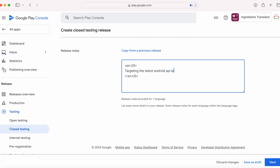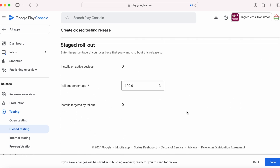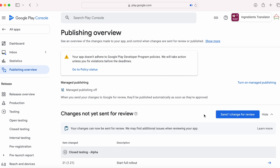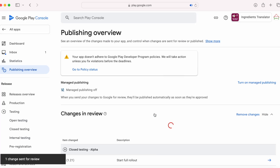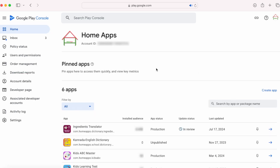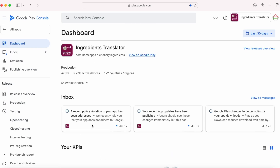Click next, verify the release, then click on save. Go to overview and send changes for review. The closed testing update was sent for review. After an hour, refresh the page — the closed testing review is done.